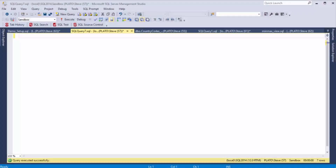Hi, I'm Steve Jones from SQL Server Central, and I've got another quick SQL Prompt tip brought to you by Redgate Software.